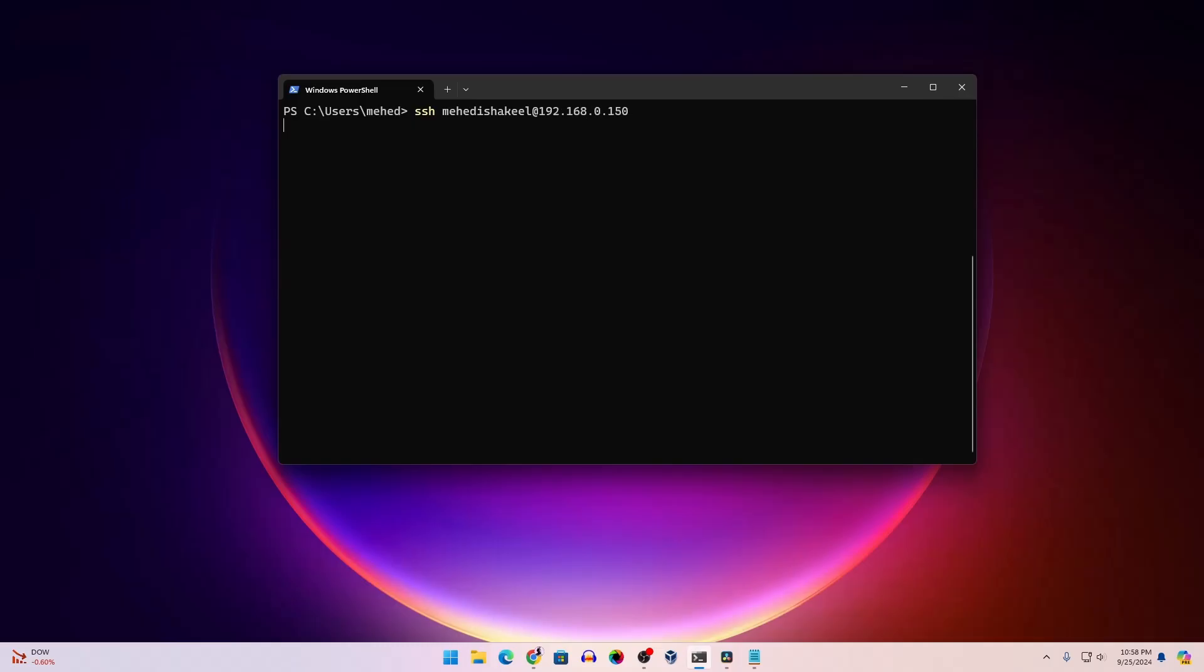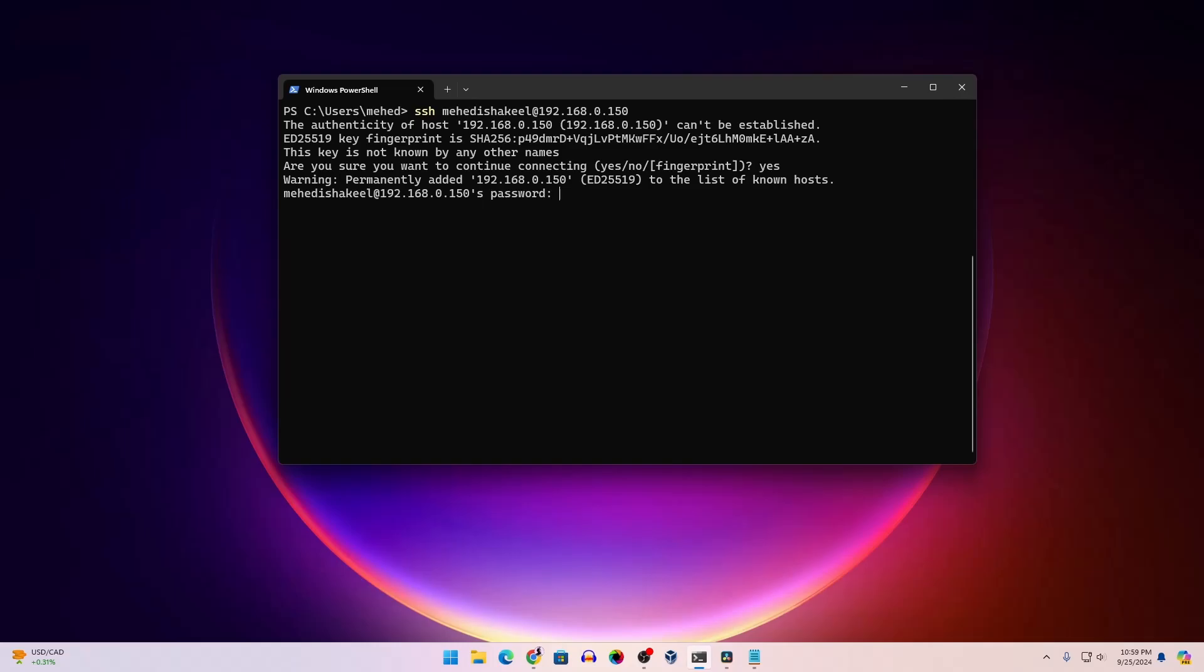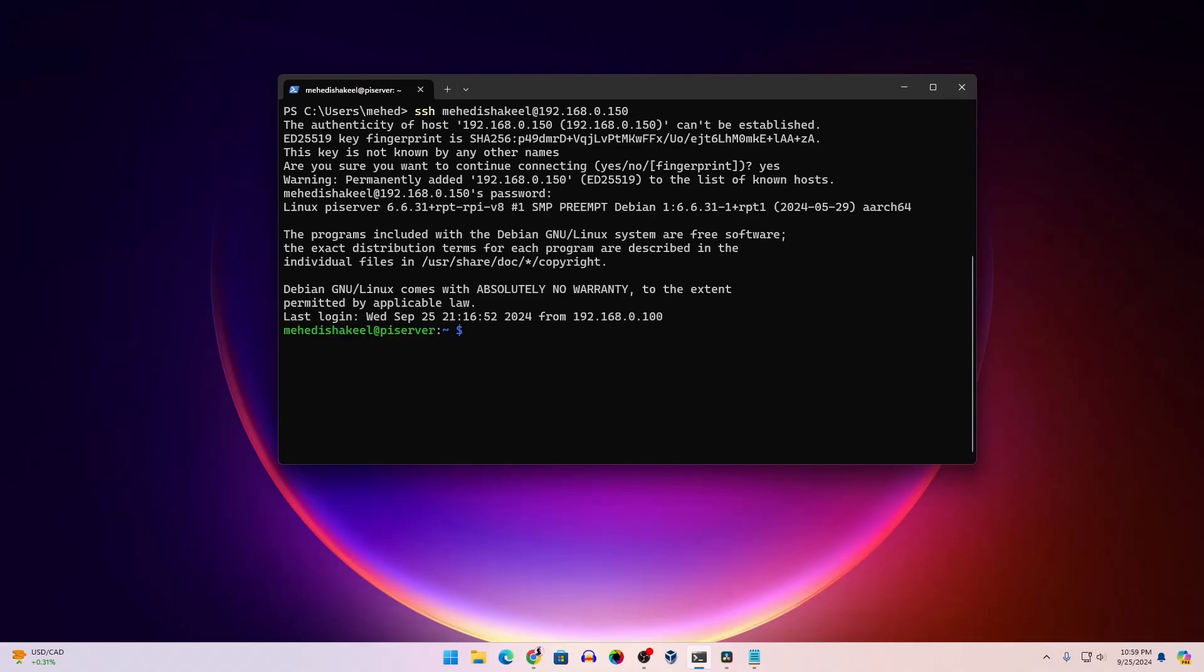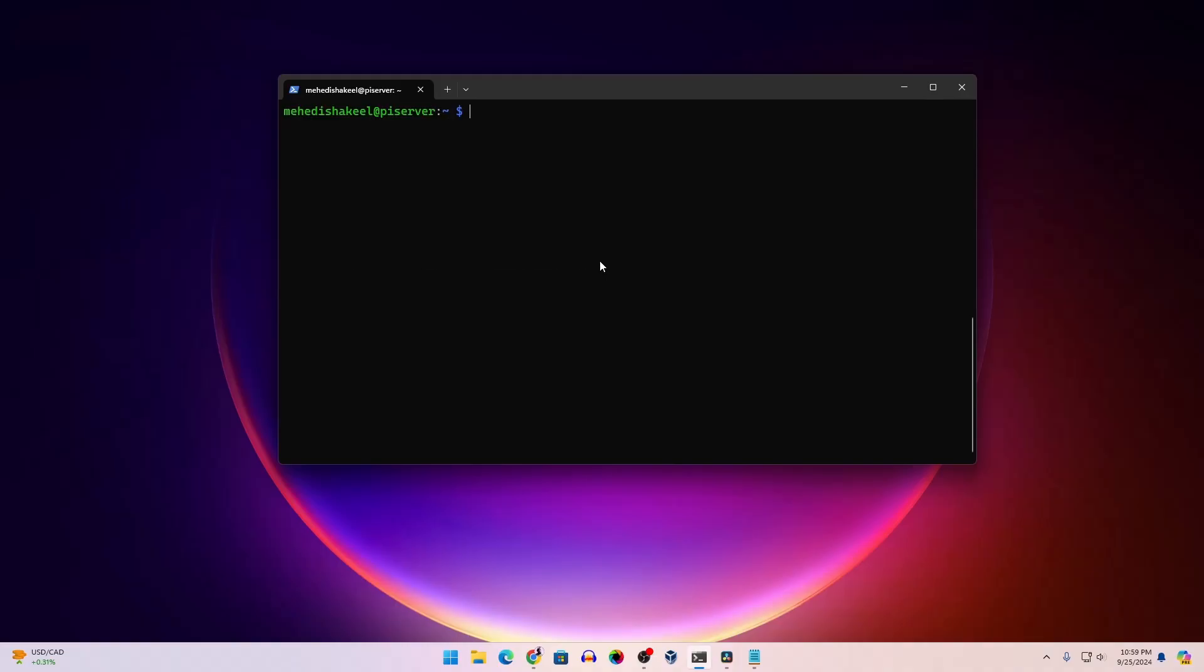Then press enter, then type yes, then press enter. Then you have to type the password whatever you set during the installation. Here I'm going to type my password, then press enter. And here you can see, now we get SSH access into our Raspberry Pi terminal.